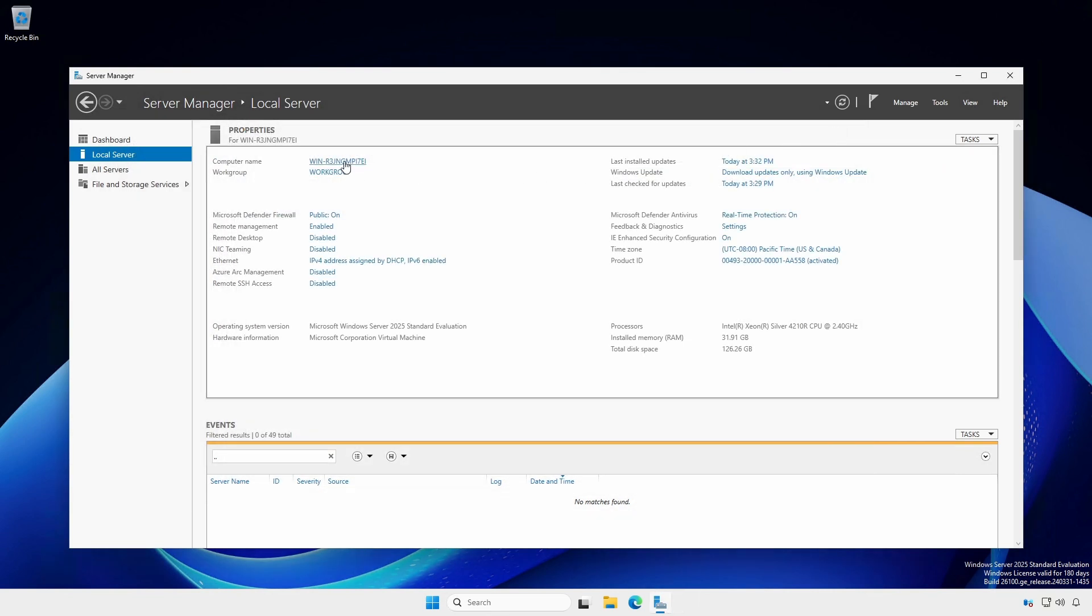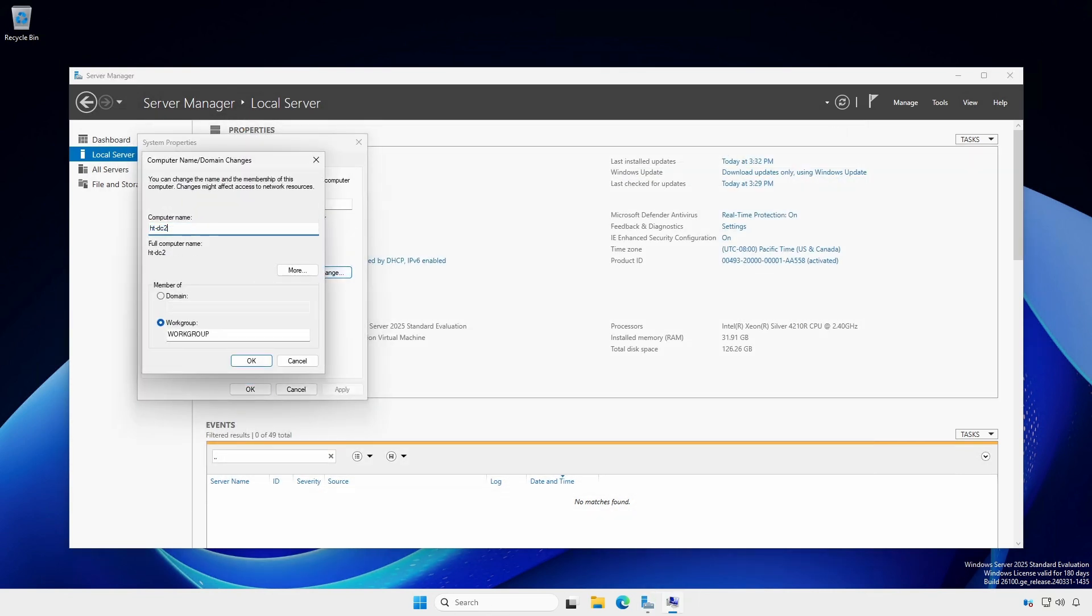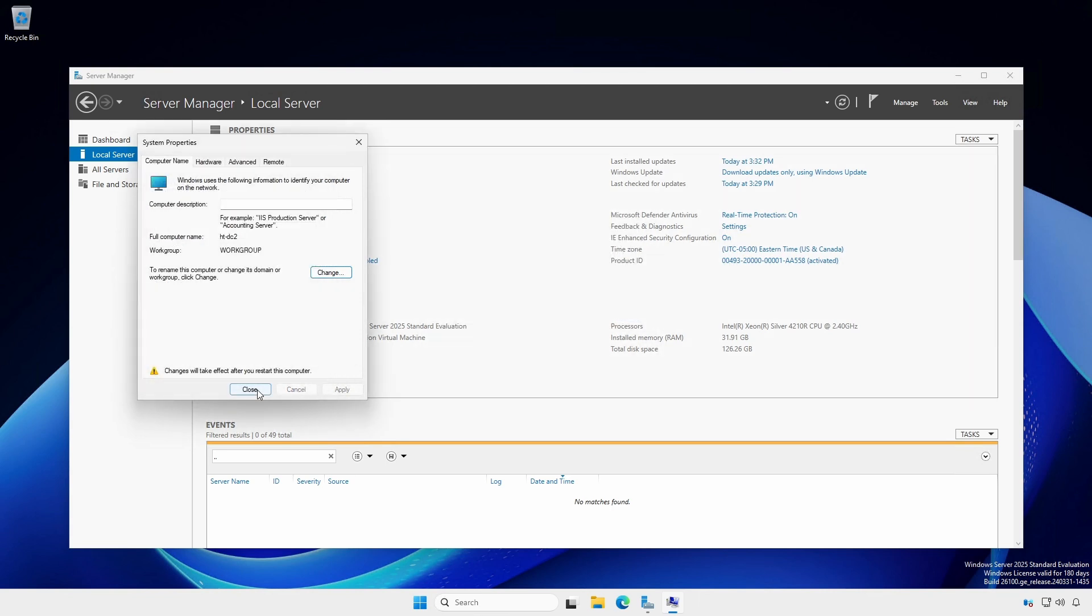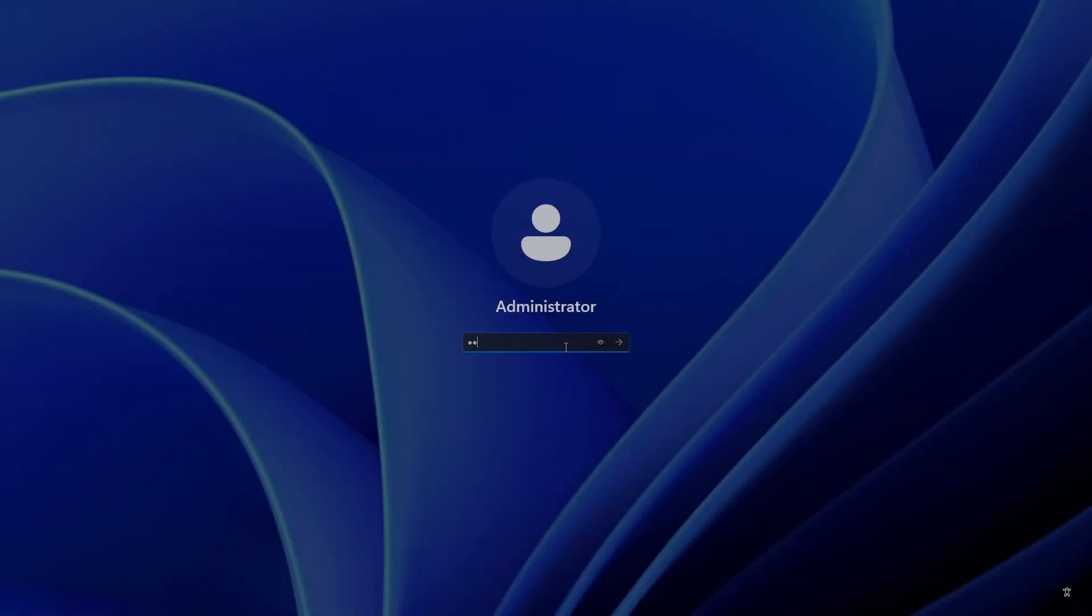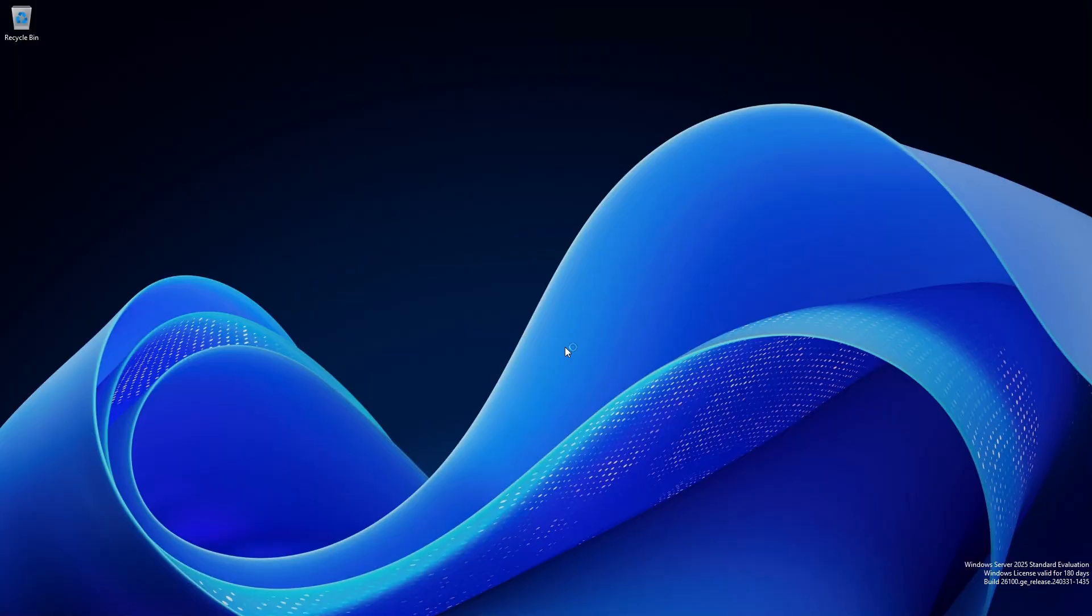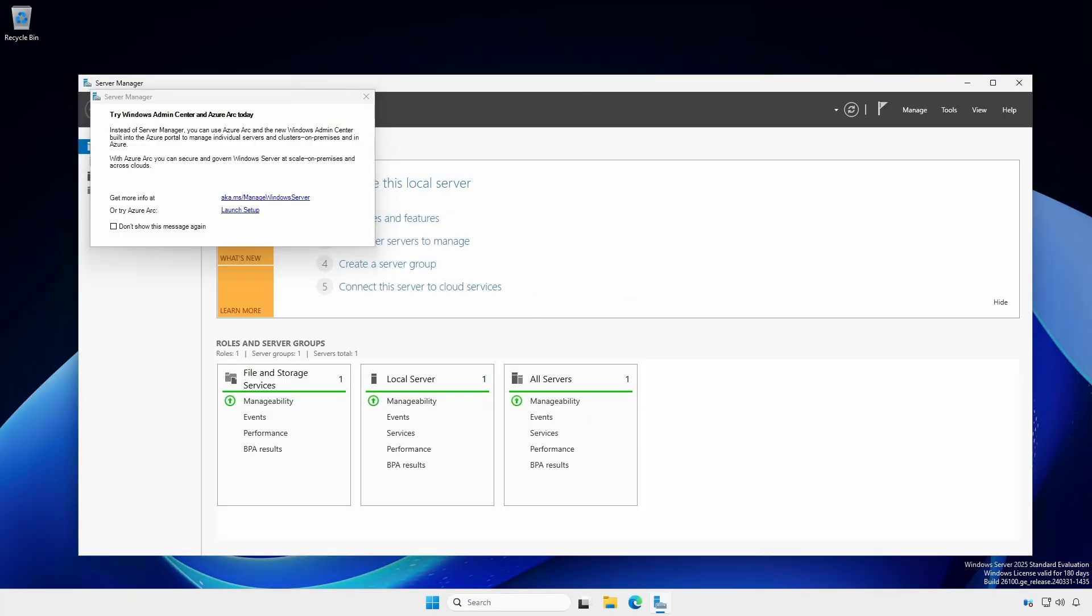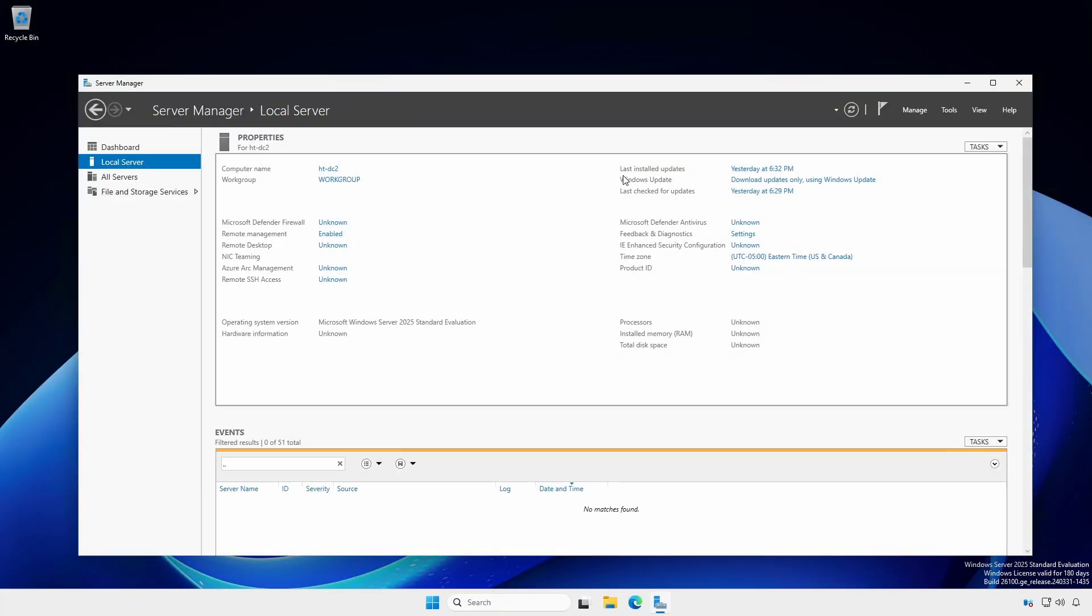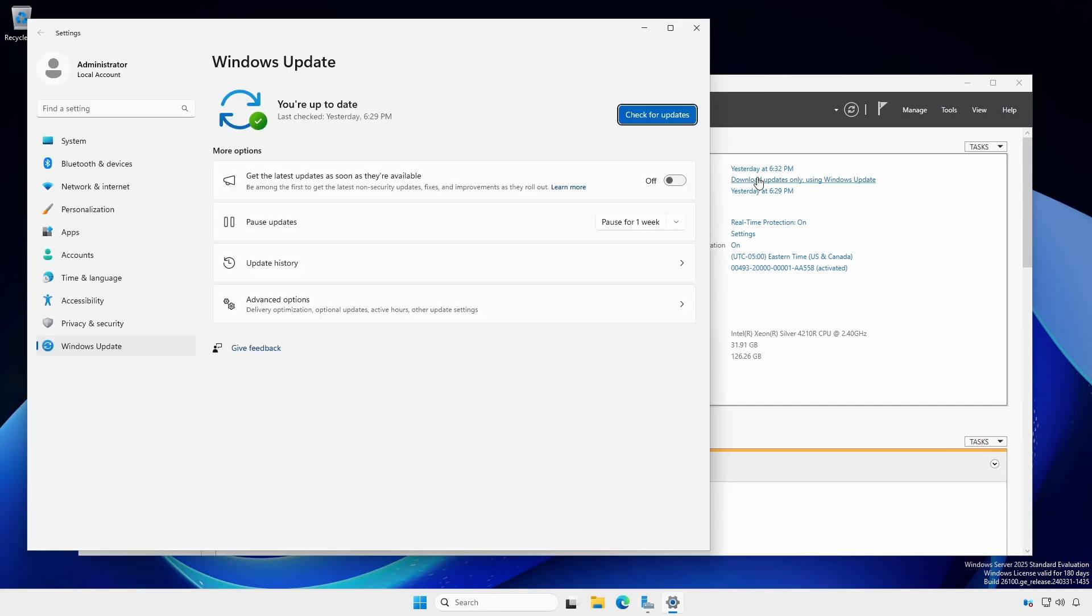Set the domain controller's computer name and reboot when prompted. Note, we could join the domain at this point, but we'll do that later. Log in following the reboot. Ensure the operating system is fully updated.